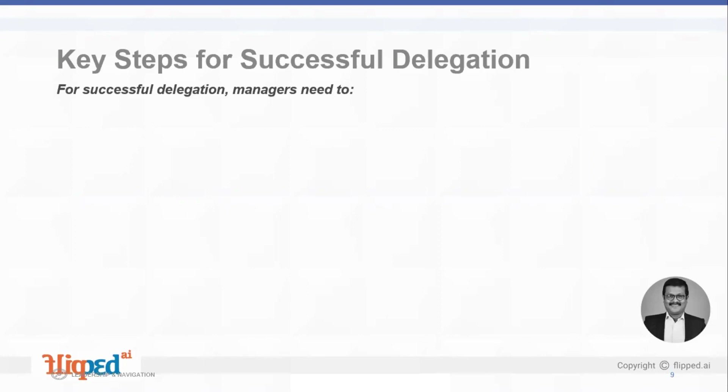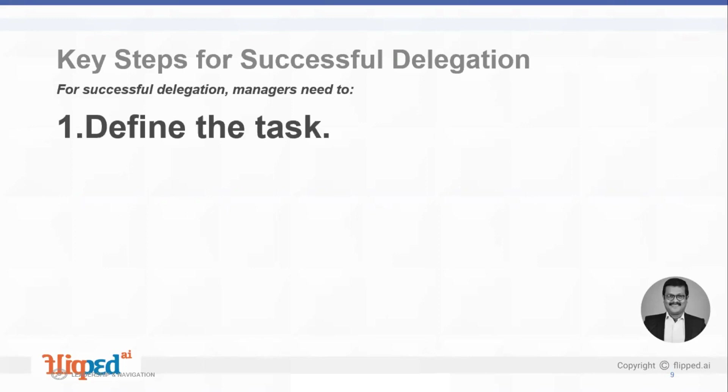So what are the 10 steps for successful delegation? The first one is to define the task. We need to confirm or reaffirm whether the task or project on hand is suitable for delegation — does it meet the criteria for successful delegation?